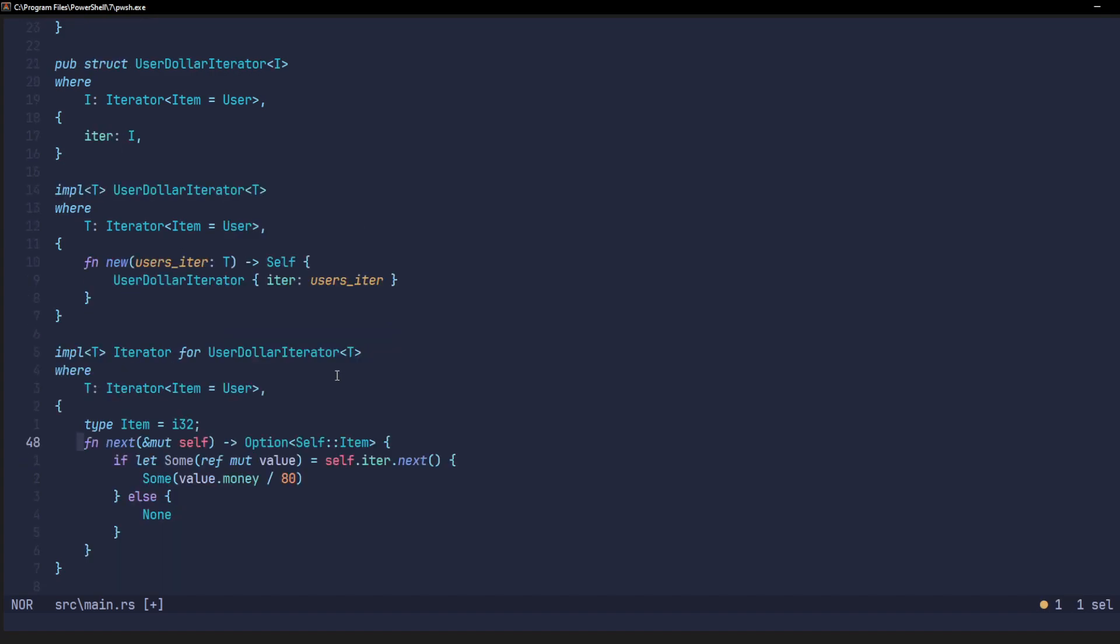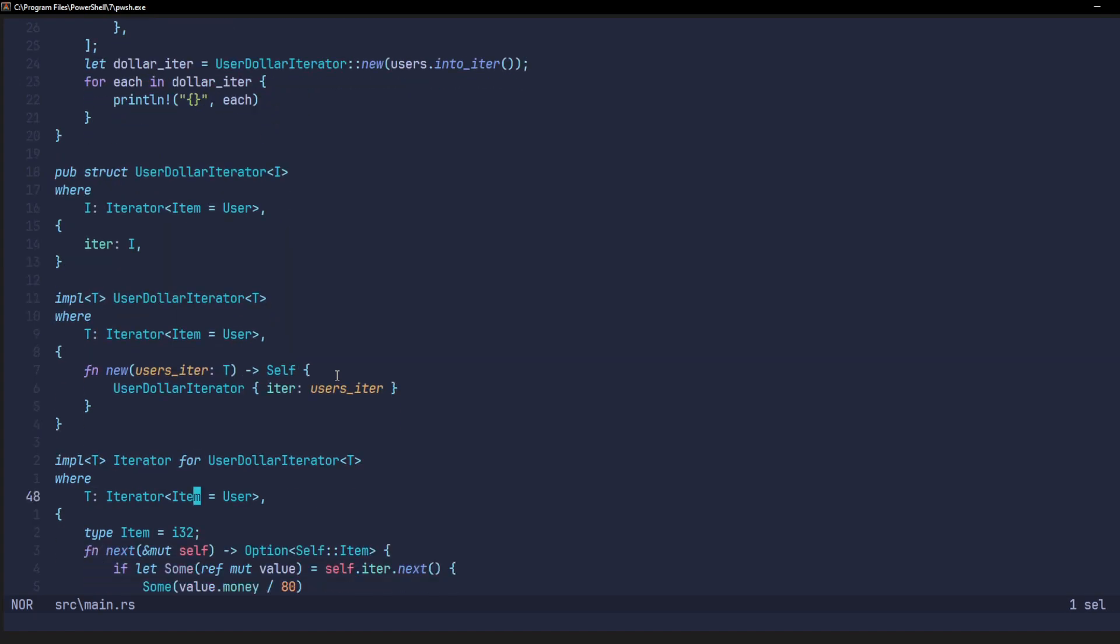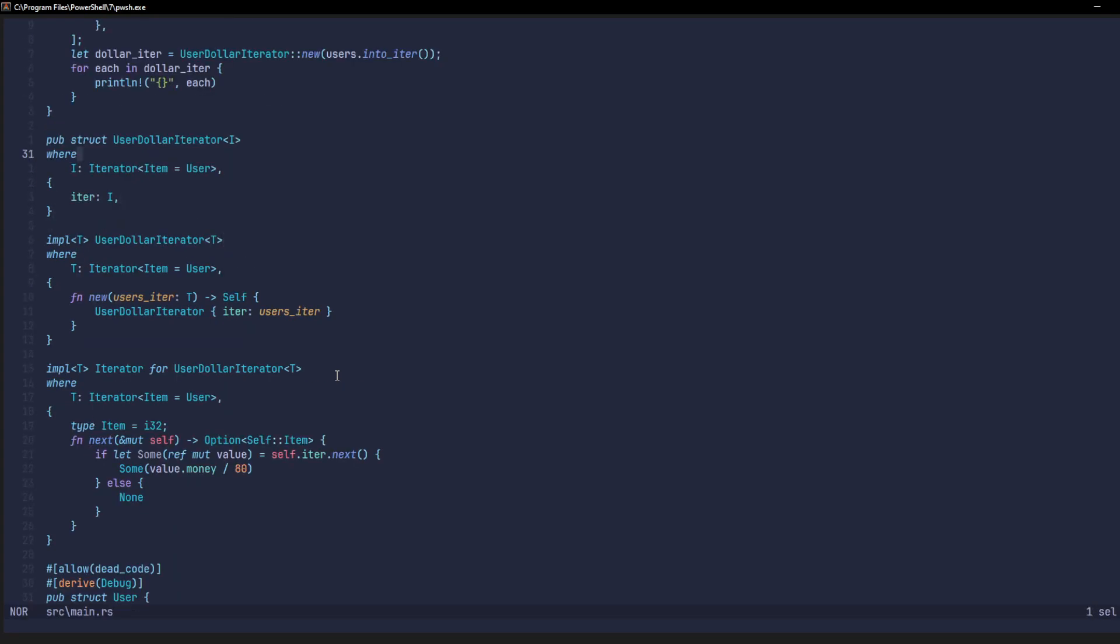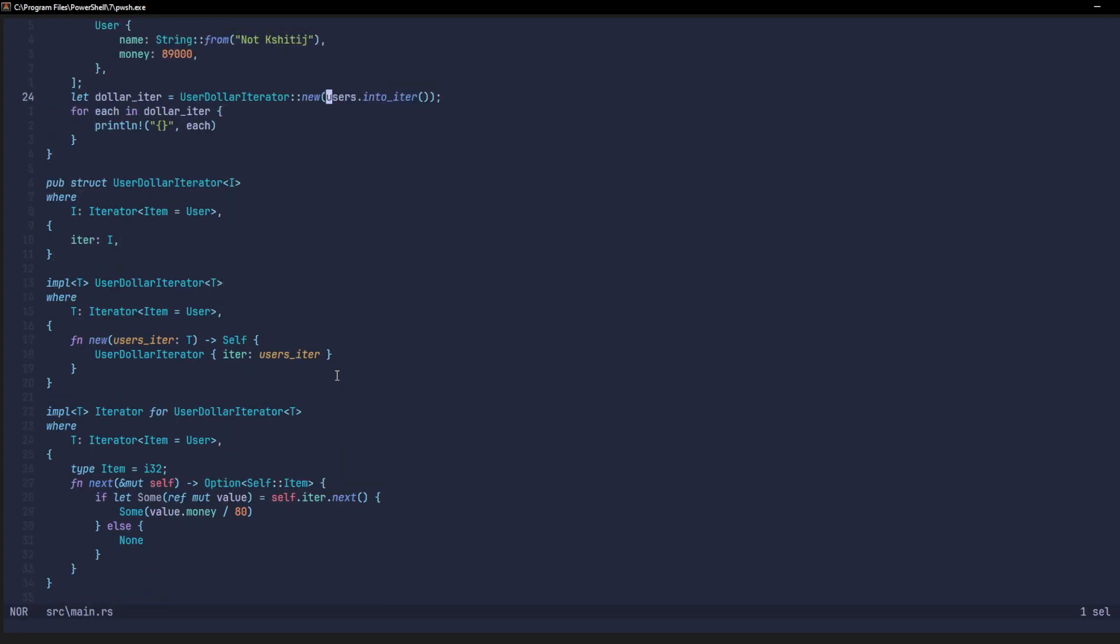So, when we are finally iterating over the values, for example, right here, each time this loop iterates over the dollar iterator, this next method will be called on it. And the next method will also be called on the main iterator that we gave it, which is the vector of users. As I told you before, for this for loop to work, the user dollar iterator right here needs to implement a next method. And each time we find a valid value in our original vector of user values, we return the value dot money divided by 80, since we want the dollar values of these things.